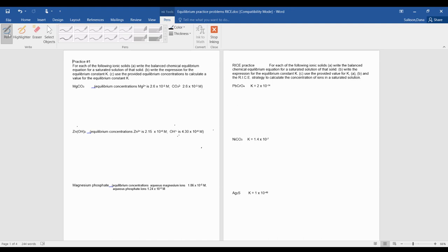For each of the following ionic solids, write the balanced equilibrium equation, write the expression, and use the provided values to solve. I'm going to do a practice problem from the first page, and then I'll do a practice problem from the second page in the next video.